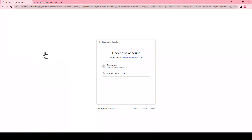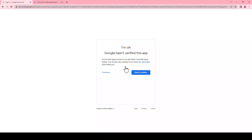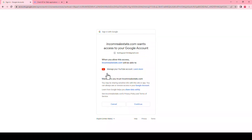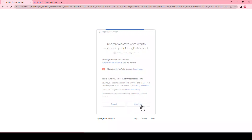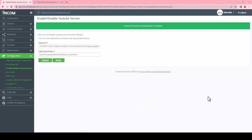When this page has loaded, take a screenshot of the page. Choose your Google account. When the next page has loaded, take a screenshot and then press continue. When the following page has loaded, take a screenshot and then press continue. You are now directed back to the dashboard and your YouTube channel has been enabled.